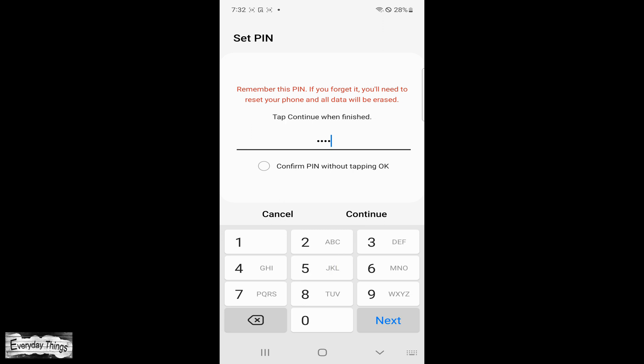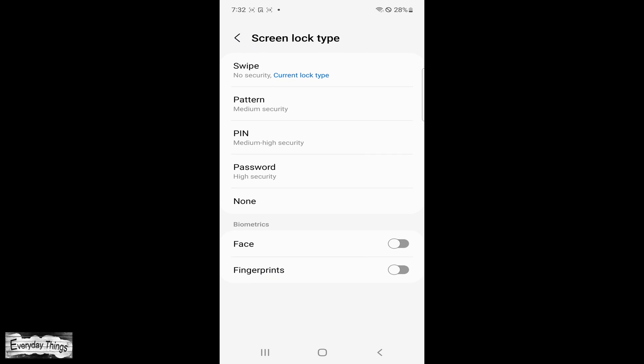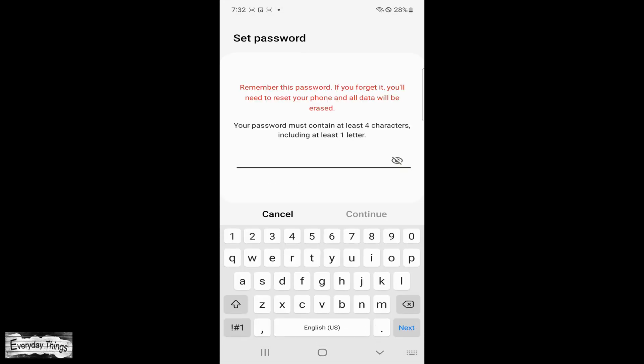Pattern. This lets you draw a unique pattern on your screen to unlock it. It's a bit slower than swipe but more secure.